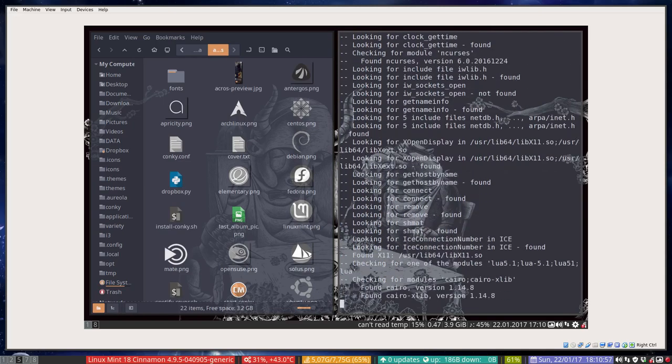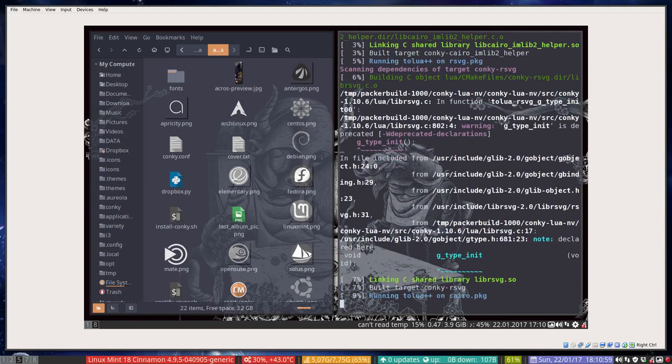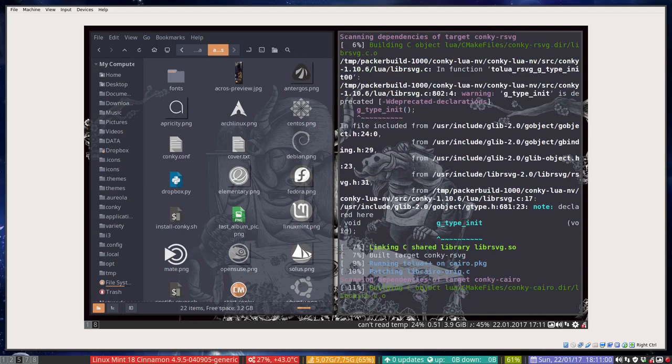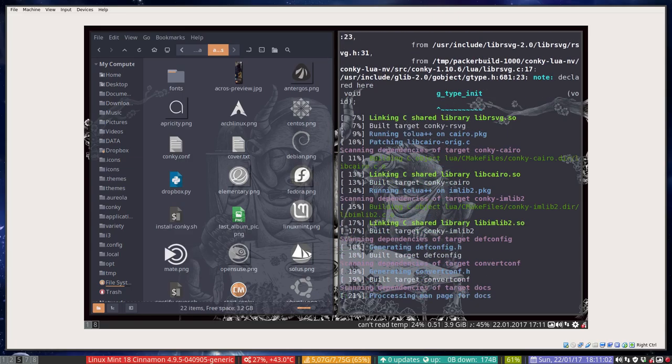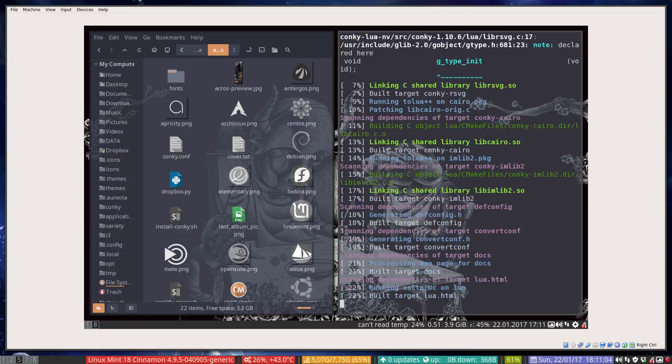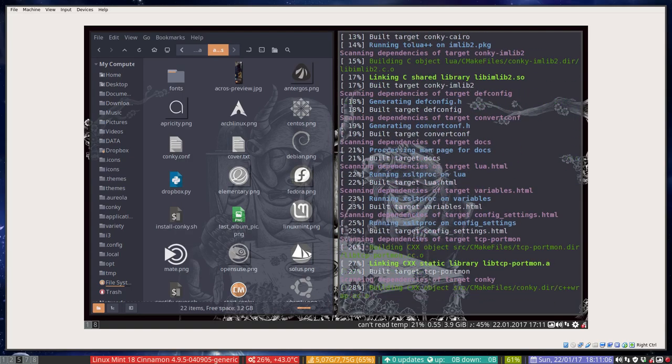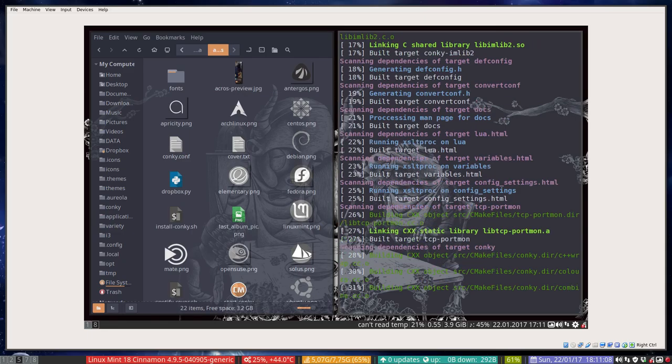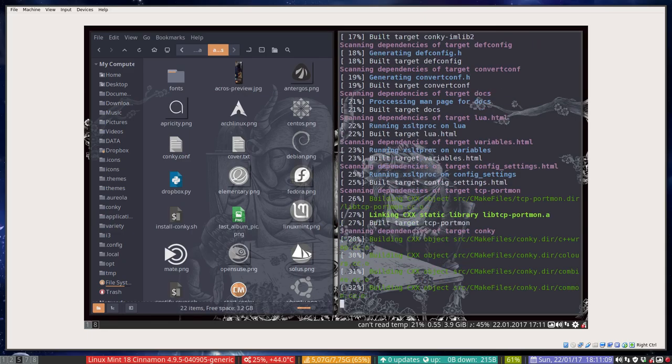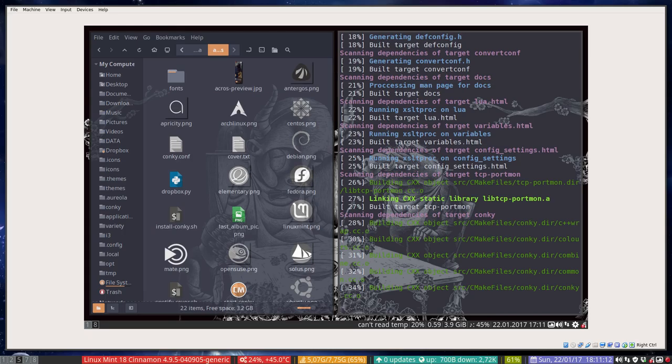The program needs the Conky, it needs dmi decode, lm sensors, stuff like that to show you technical details of your hardware or the temperature or the version of your software, as well what it means: the distro, is it Arch, is it Linux Mint, and things like that.